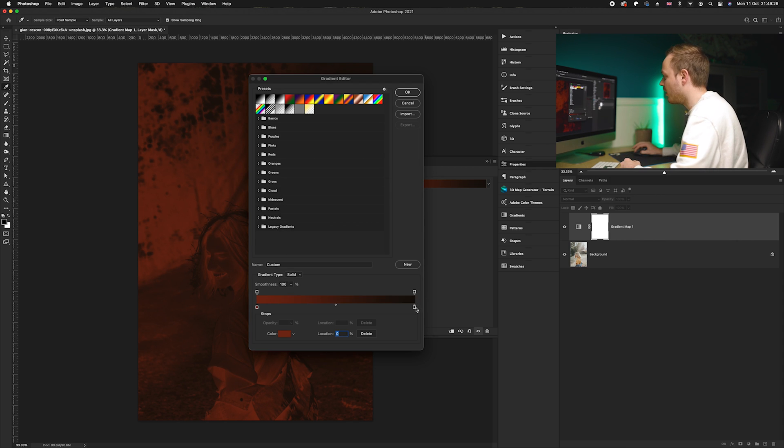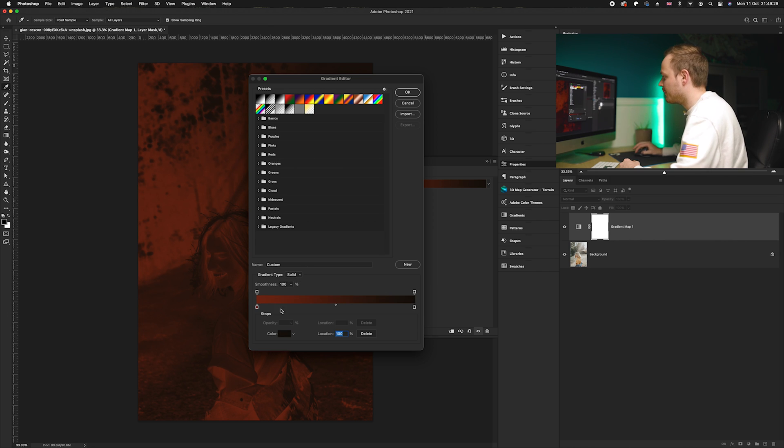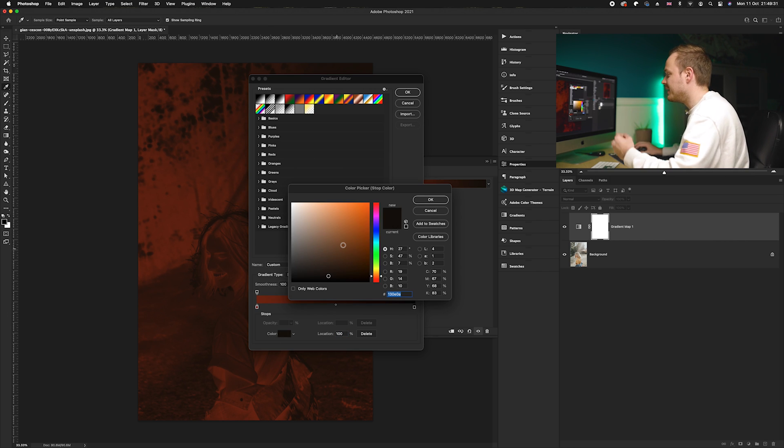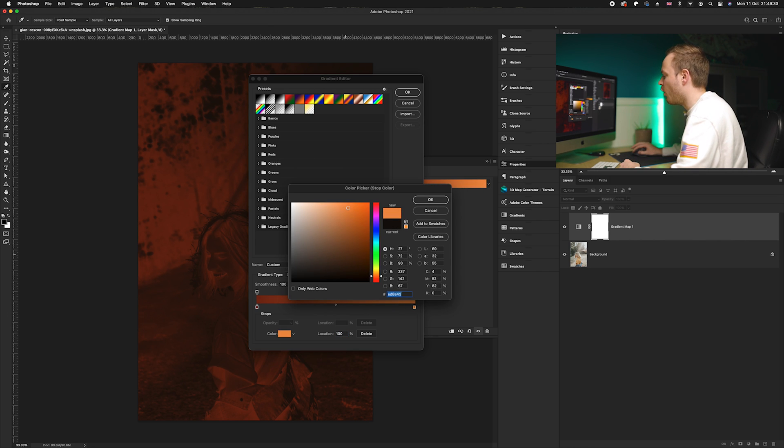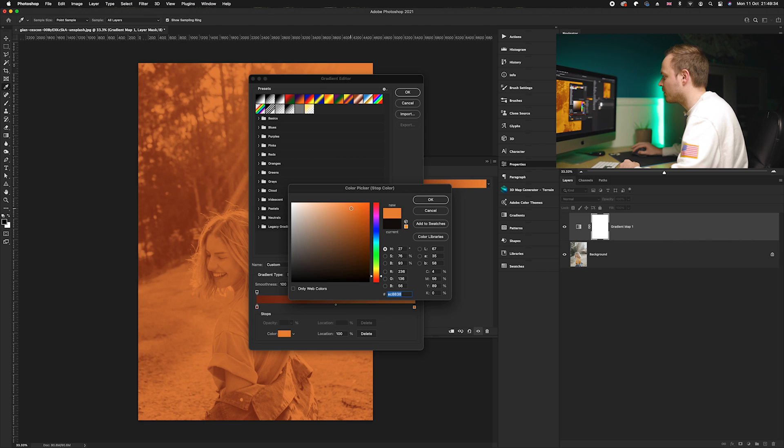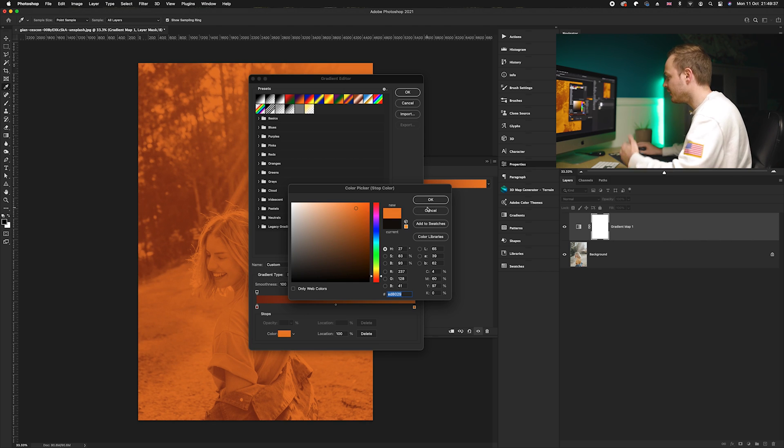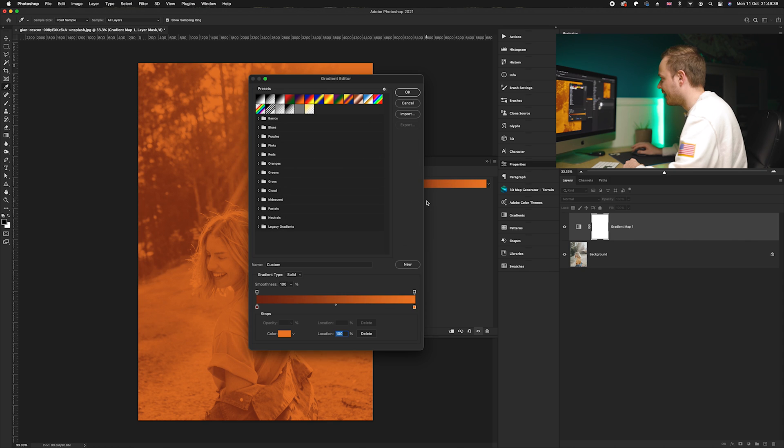Then we're going to go to our highlight section, we're going to select that, and then we're going to choose color. This time we want to choose more of an orangey bright color, so I'm going to go for something like so. And as you can see, we go ahead and click OK.